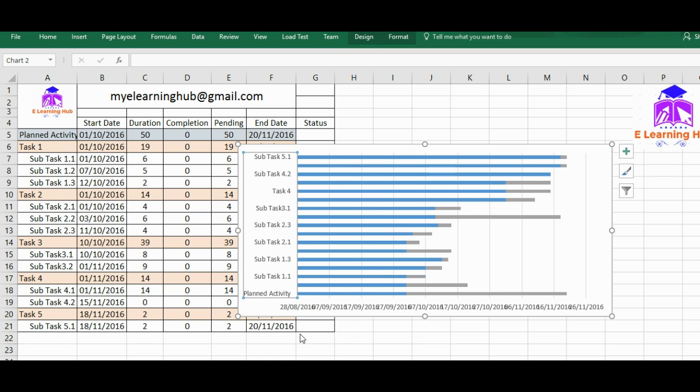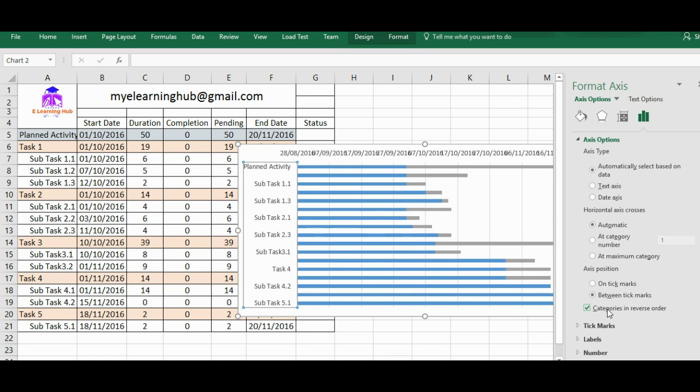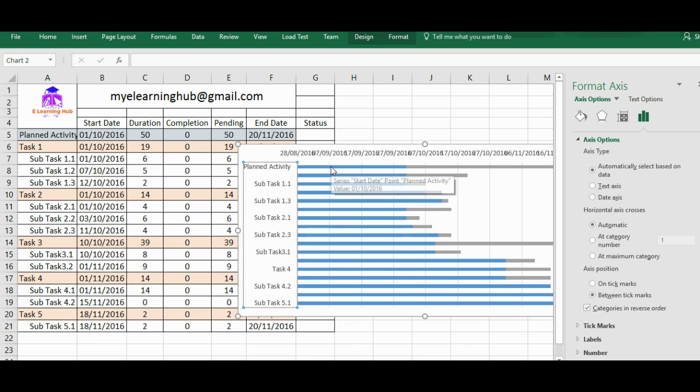So first of all, we need to change this orientation because planned is in last and subtask 5.1 is first. That's the reverse actually. So just click this axis levels and format axis. In this format axis option, go and put this categories in reverse order. So it's done.